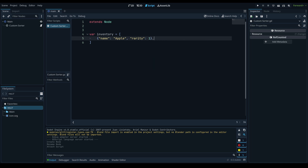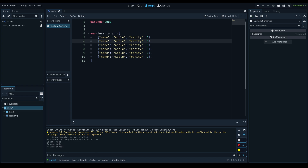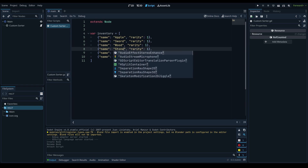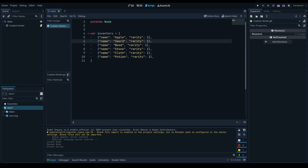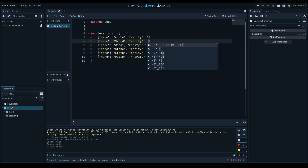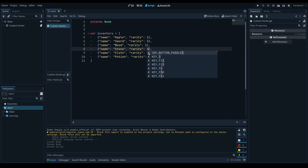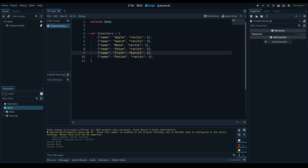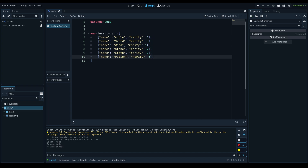We're just adding these items as a baseline test. Each item will essentially be a dictionary. The first key will be called 'name' and we'll assign it to the item's name, which is 'apple'. We'll add a second key for 'rarity' and set it to 1 for the apple. Then we'll copy this and insert a few more items: sword, wood, stone, cloth, and a potion. We can adjust the rarities — sword is 3, wood is 1, stone and cloth are 2, and potion is 3.